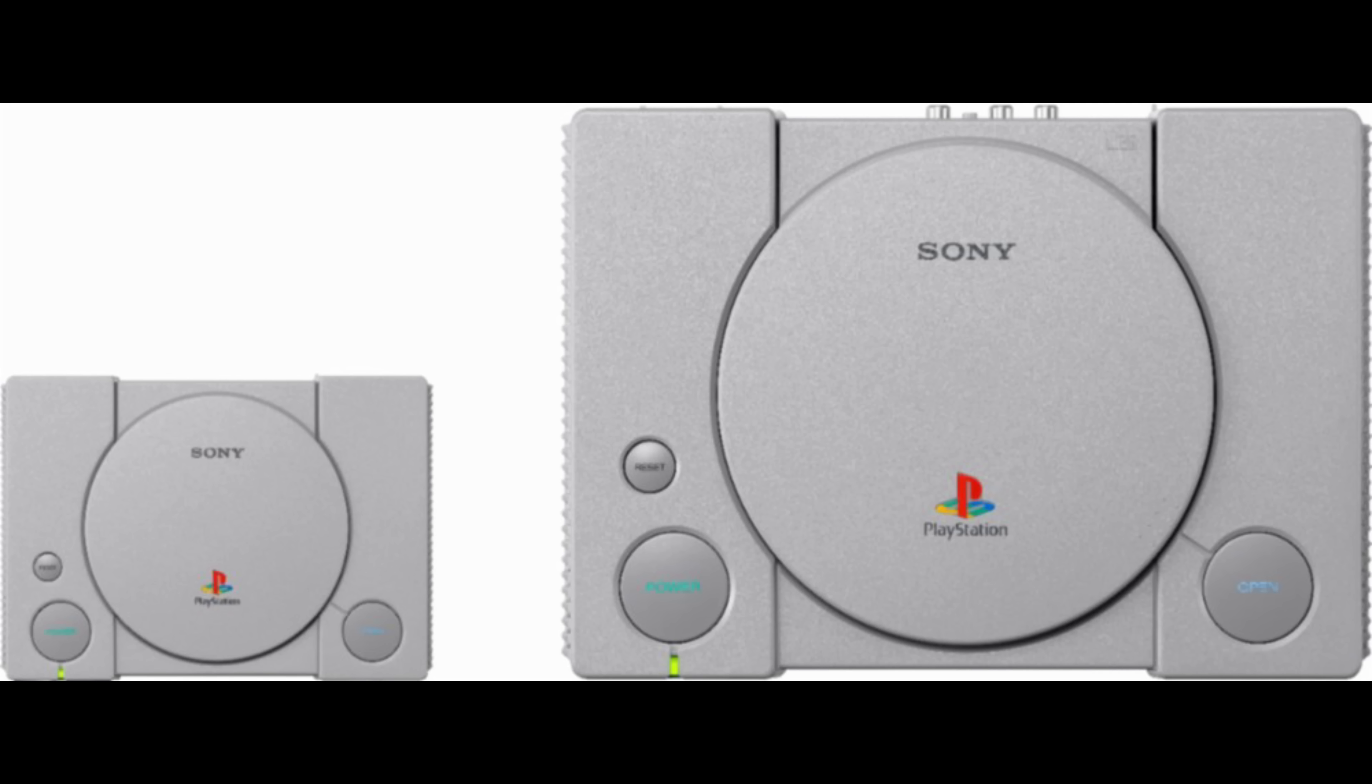If you're excited about that console, let me know in the comments down below. Or if you just like PlayStation One, let me know in the comments down below.